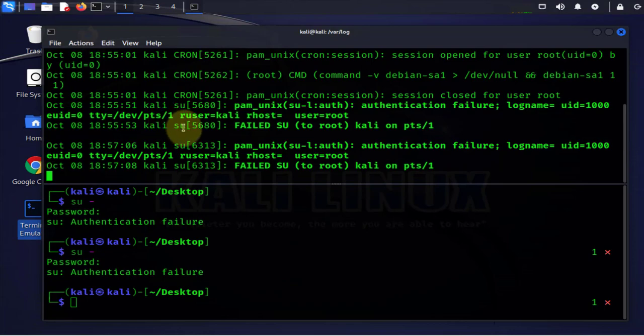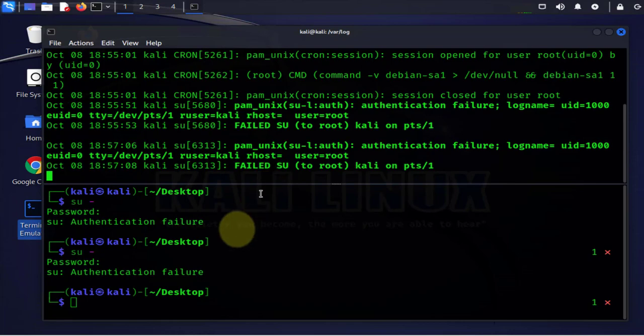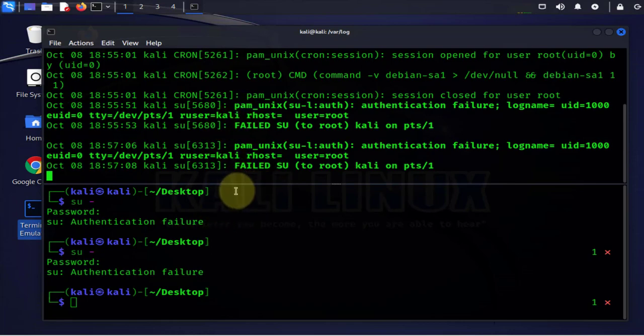Now we can use journalctl if you just want to monitor all the logs. You can use the dash f if you want to have a window that's monitoring all your logs.